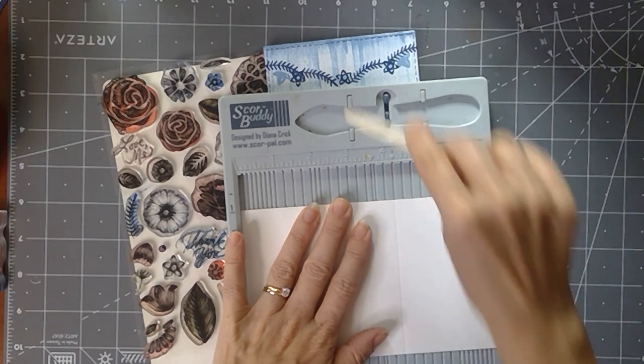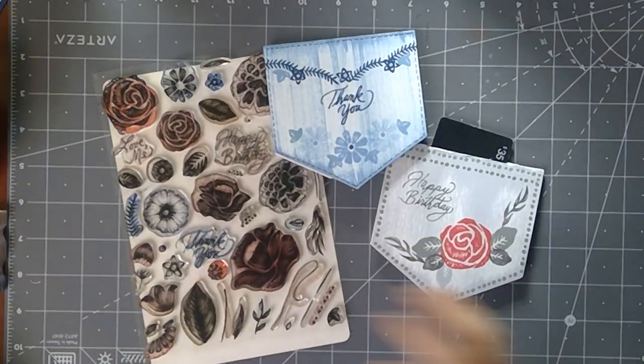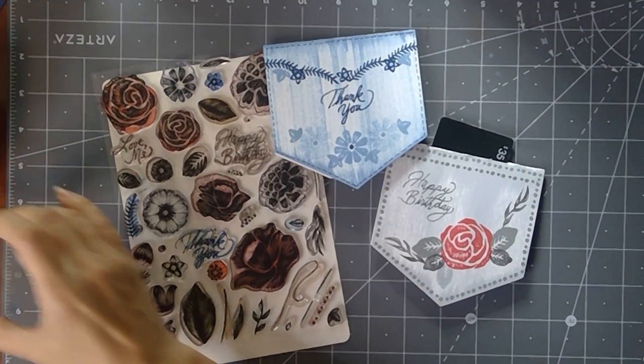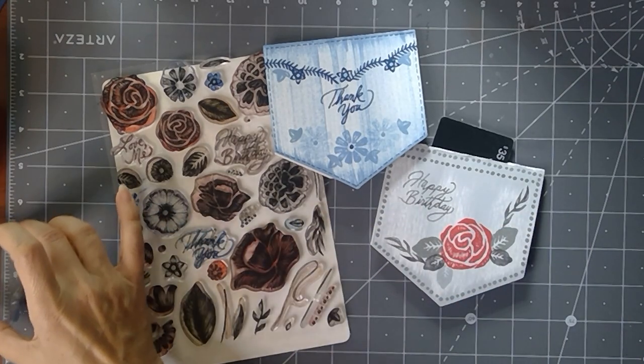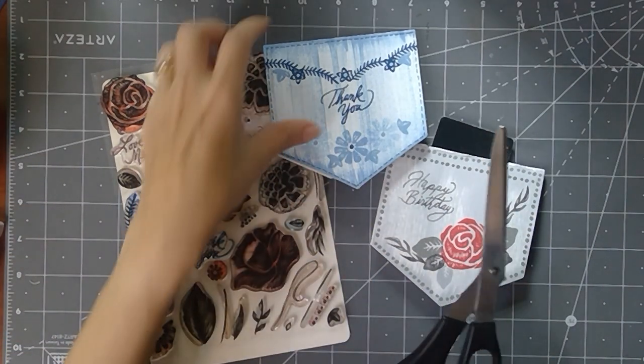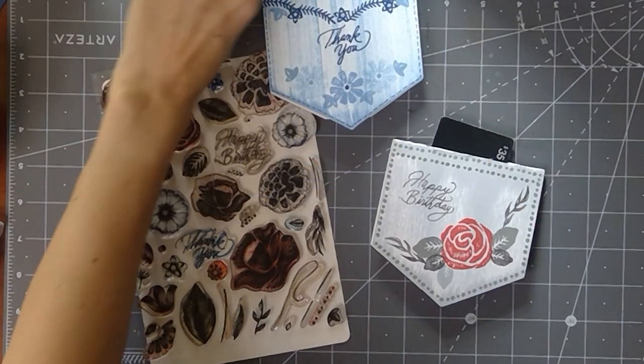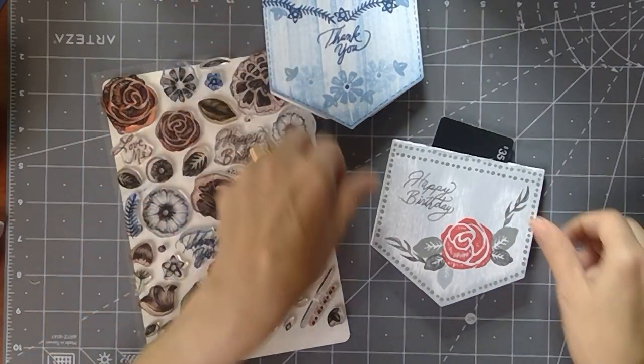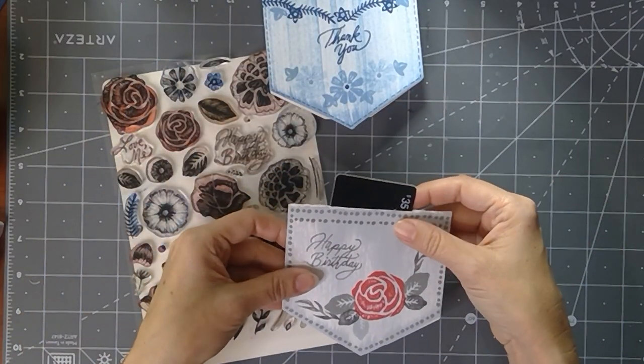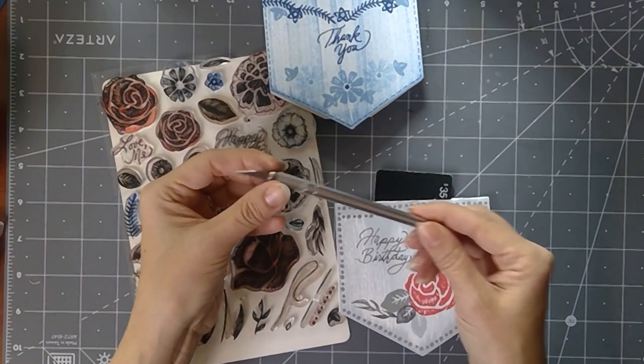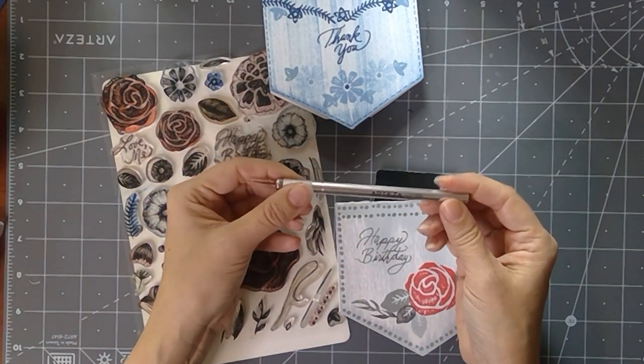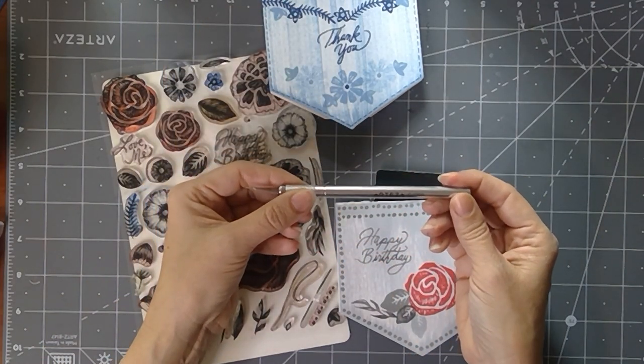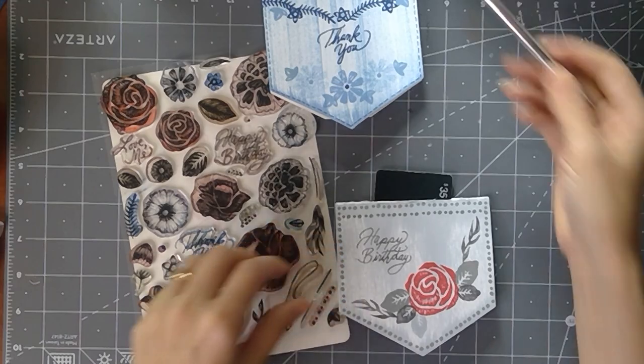You're going to need a block for doing your stamping or you can use the MISTI. I've got some scissors for creating this shaped card. And then if you want to put a gift card or some cash into it, I am going to use just a little craft knife, this is from that knife kit that I have from Arteza.